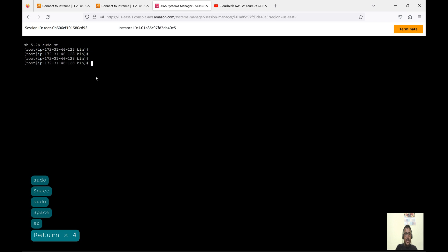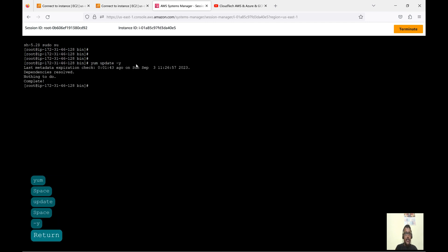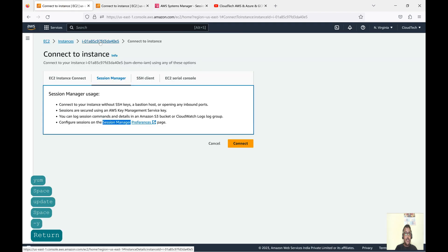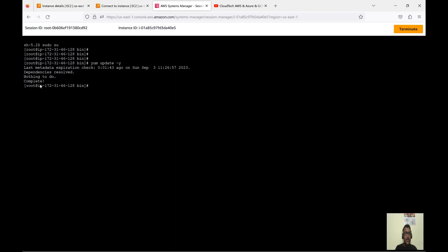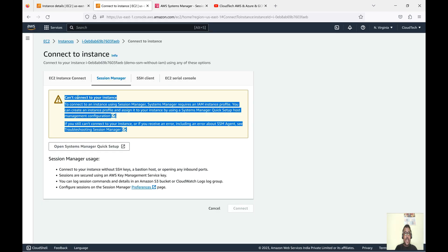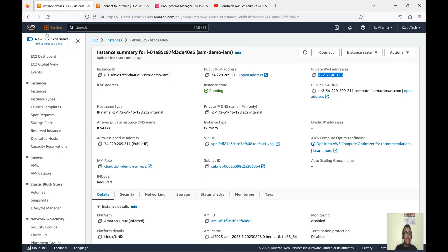We are now connected. Let me run 'sudo su' — we are now super user. I can run 'yum update'. Let me verify the IP address. Going back to the instance details, the private IP address ends in 128, and here in the session our IP address also shows 128 — confirmed. The other instance without the SSM IAM role cannot be connected because that option is not enabled for it.